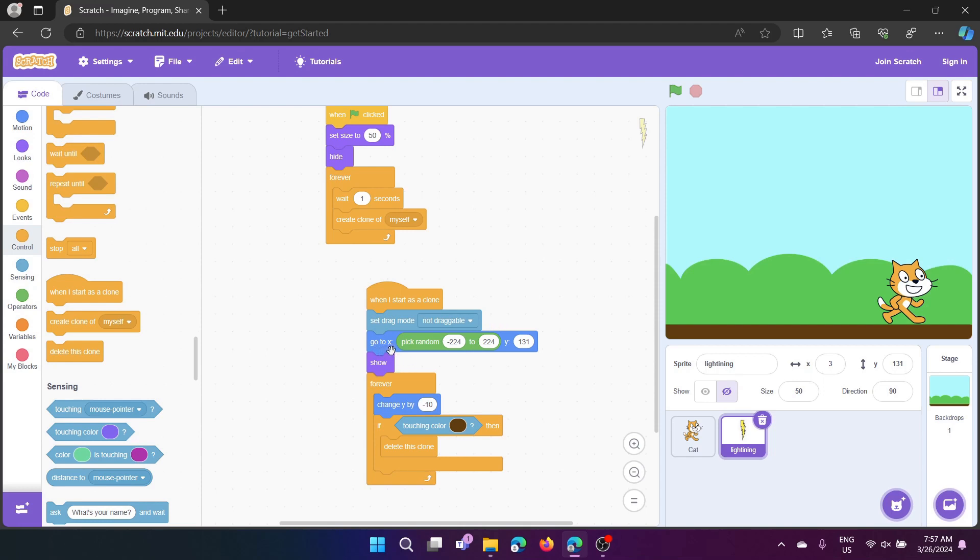And then next, we have go to x, pick random. So that will be randomly, whichever, negative 224 to 224, like here, or here, or here, or here.